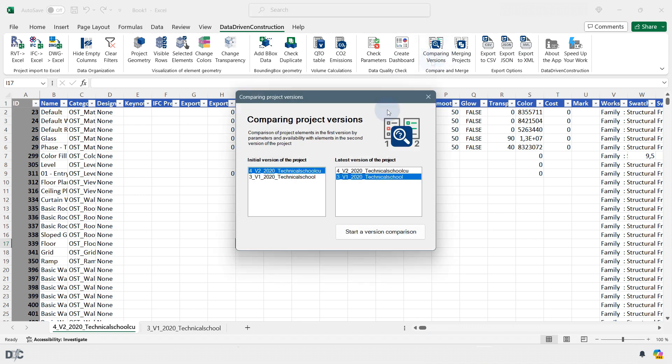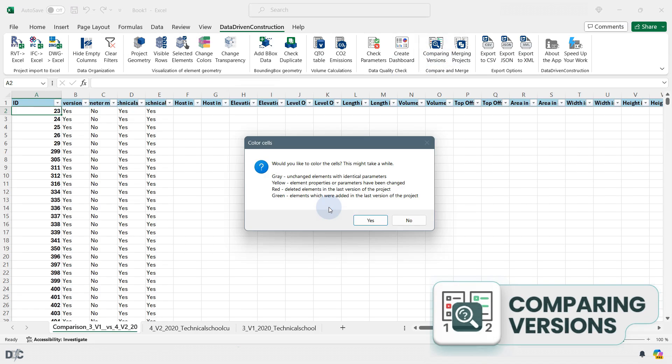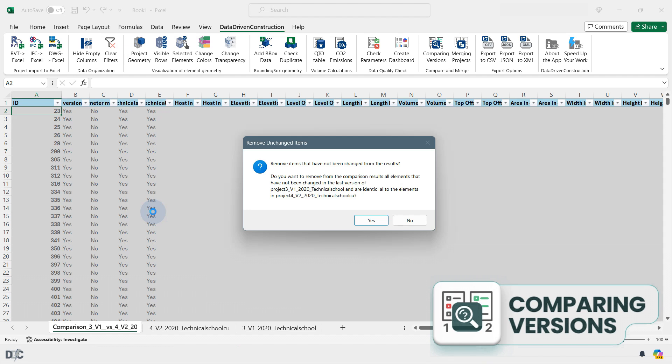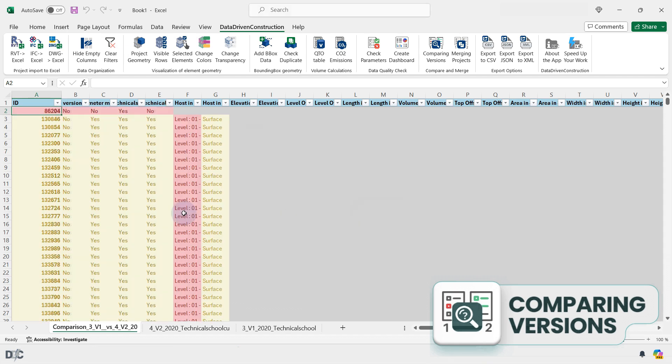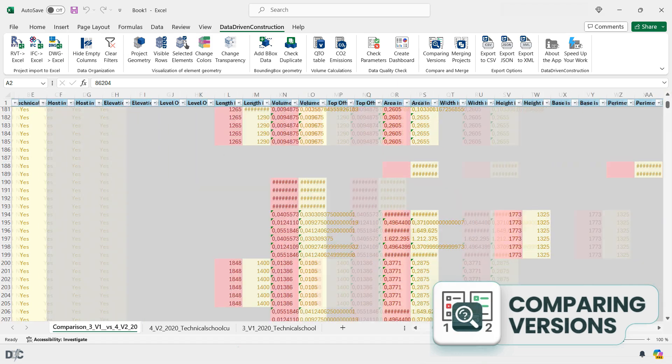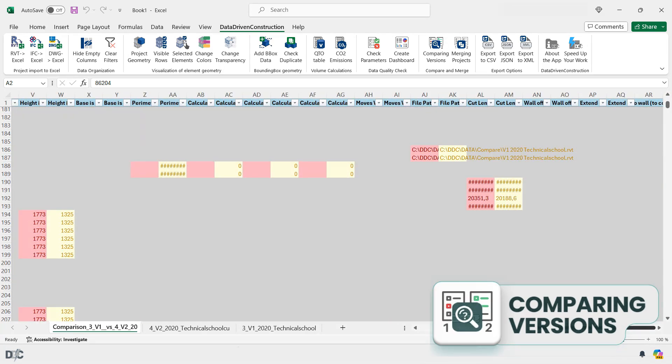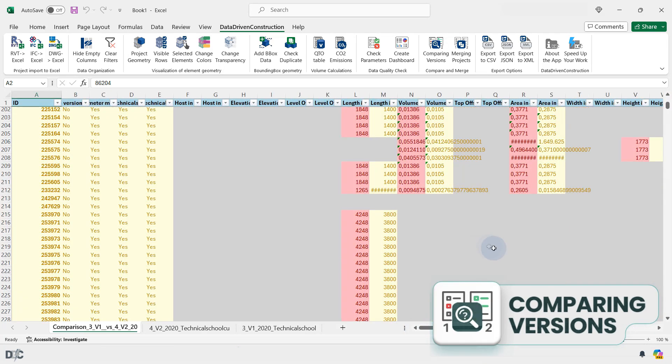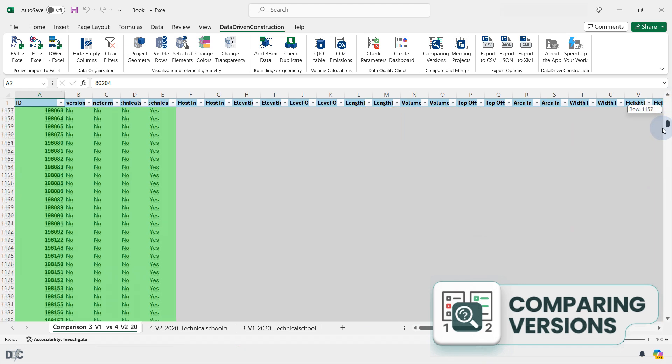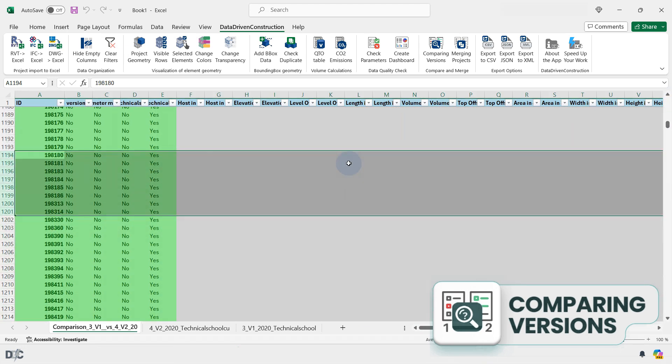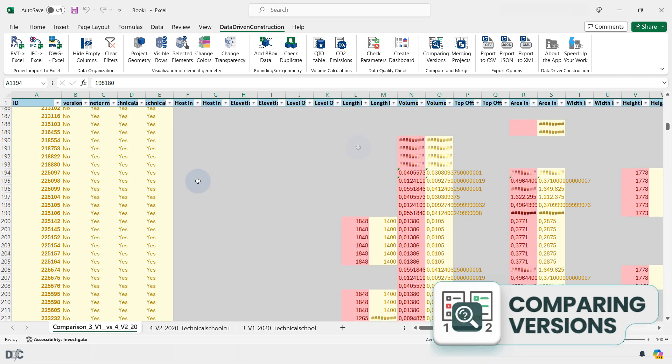The Comparing Versions button enables the comparison of two versions of the same project. To do this, upload two versions of a project into one document and select in the window which versions you want to compare. In a new window, you will receive a comparison table where new elements are highlighted in green, values or elements that were removed are highlighted in red, and values that were changed in the new version are highlighted in yellow.